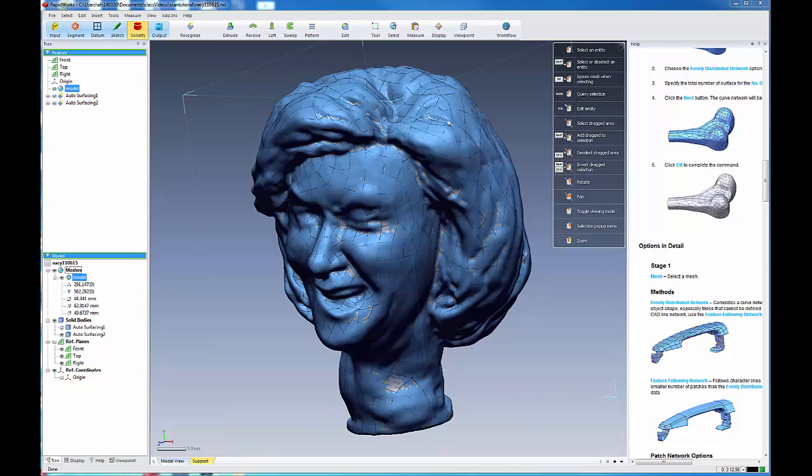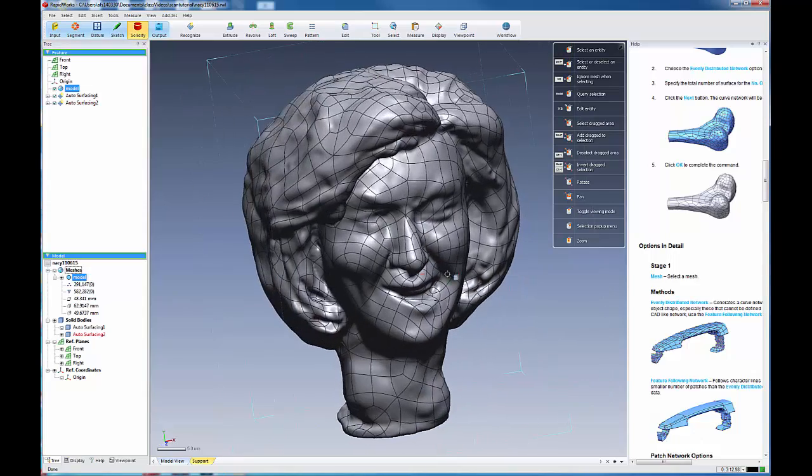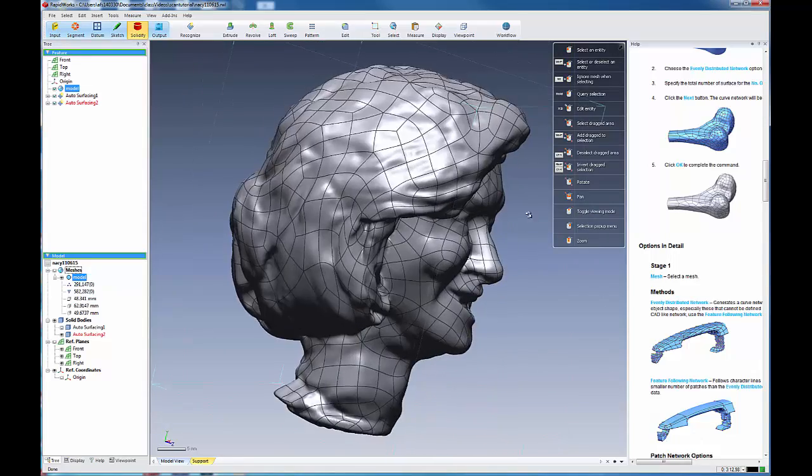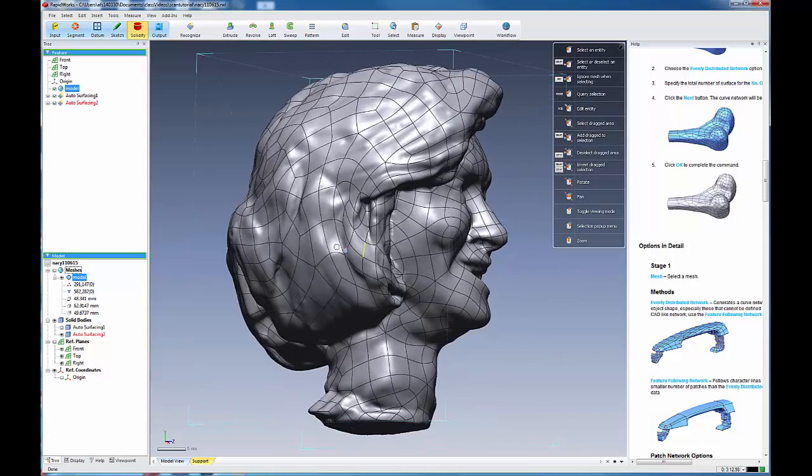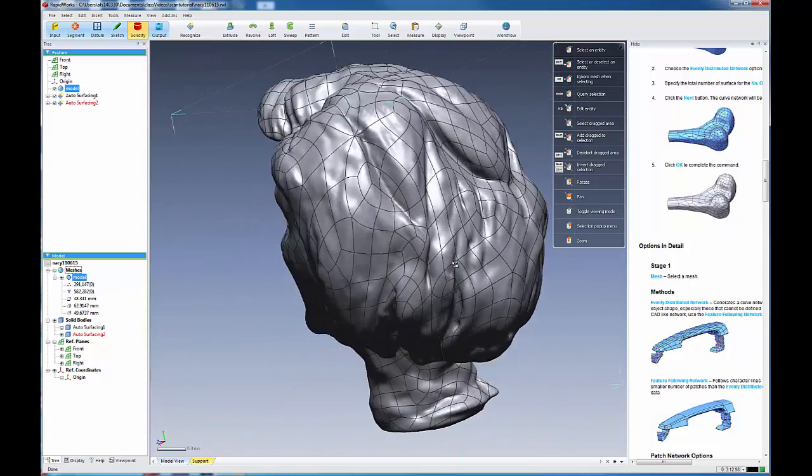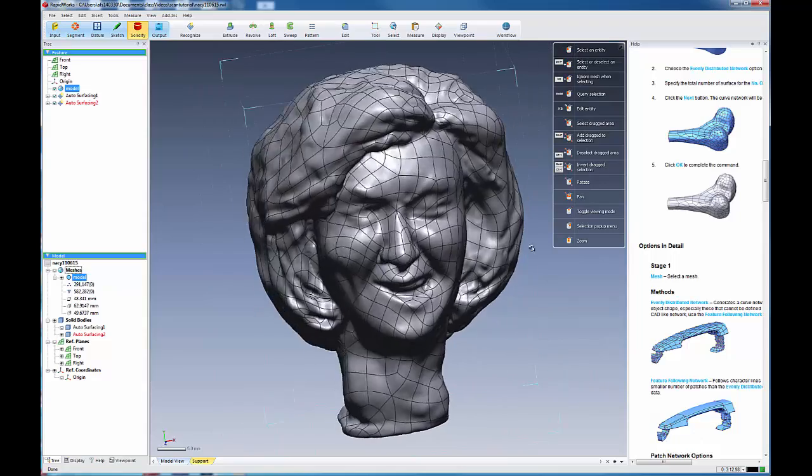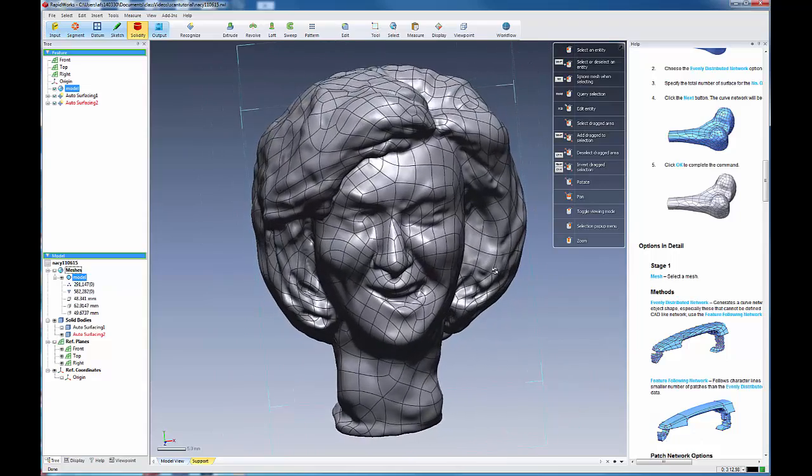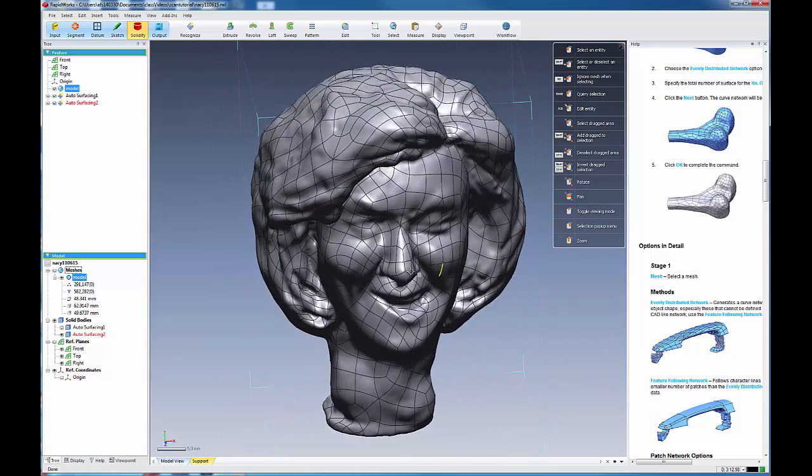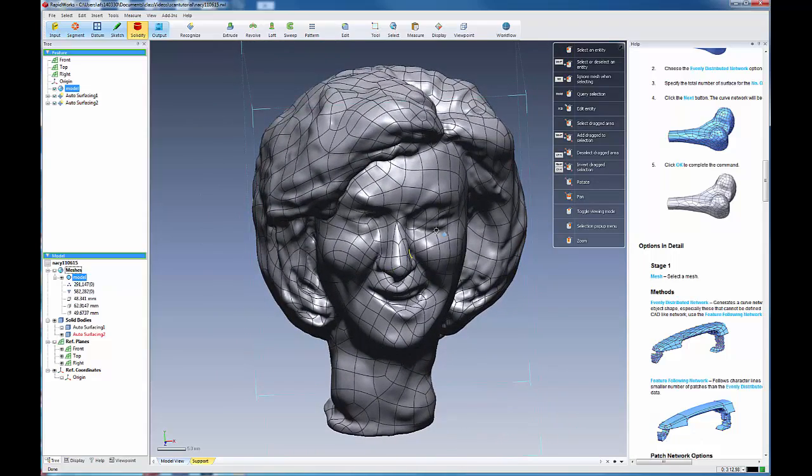Okay, here is the completed patch network. Let's turn off the mesh so that we can see it. And there's a lot more detail in this patch network than in the previous one. And this is an evenly distributed network.